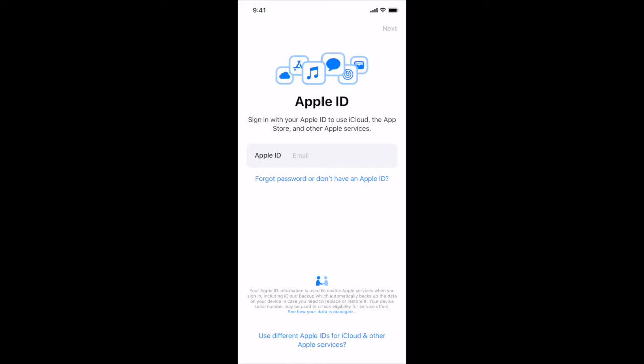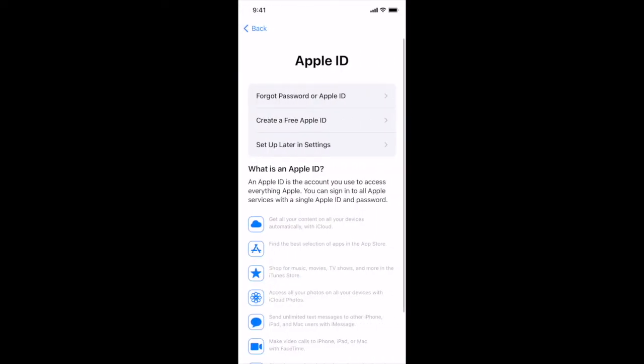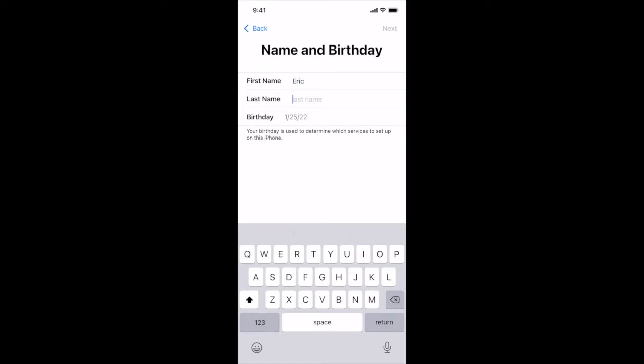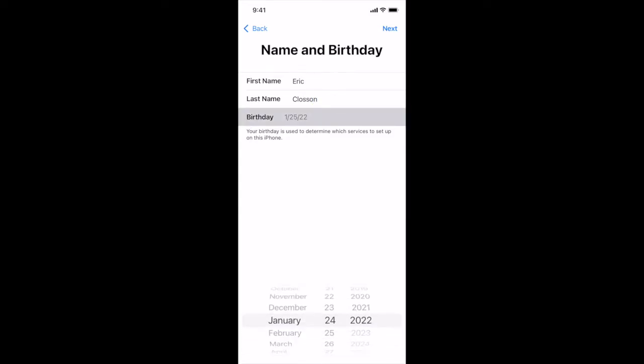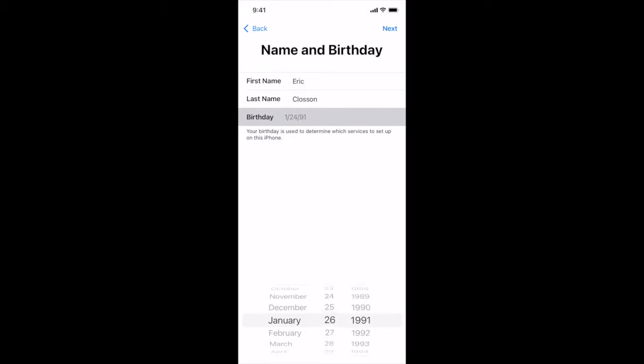Now for the Apple ID we're going to tap forgot password or don't have an Apple ID, and now the middle option create a free Apple ID. Let's type our name and your last name and then your birthday, and then next.